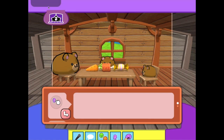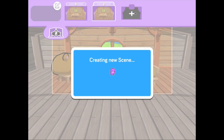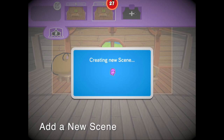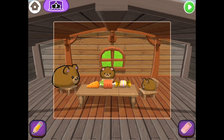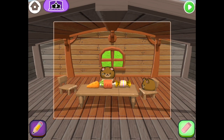That's enough for this scene. Let's add a new scene. Let's erase the bears in this scene. Tap on the eraser and then tap on each bear.